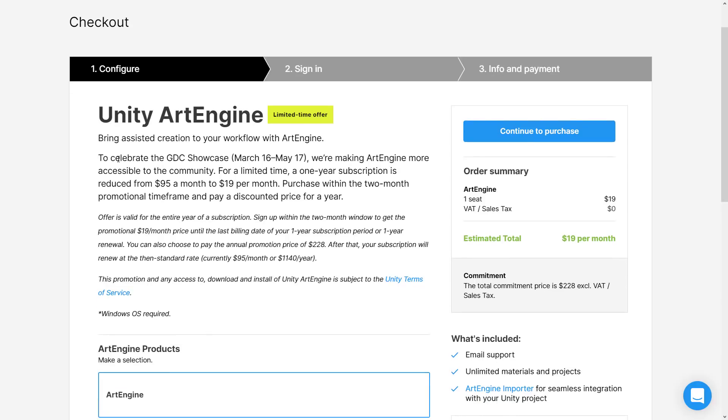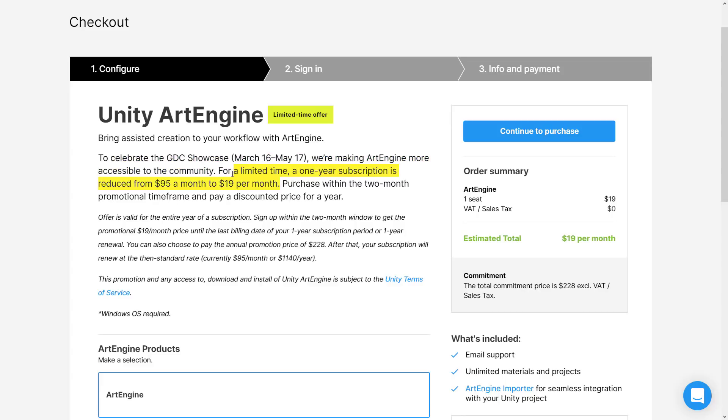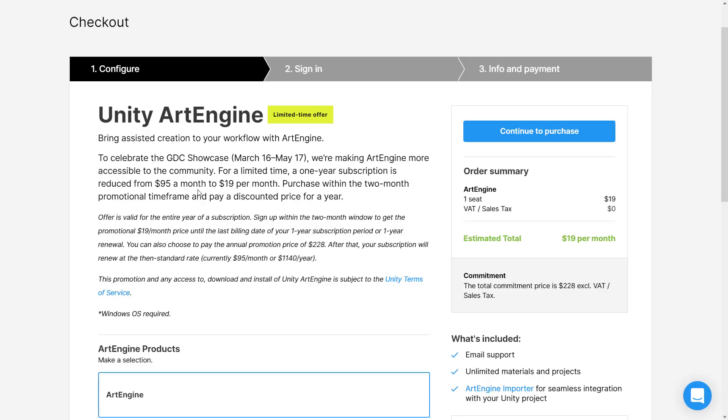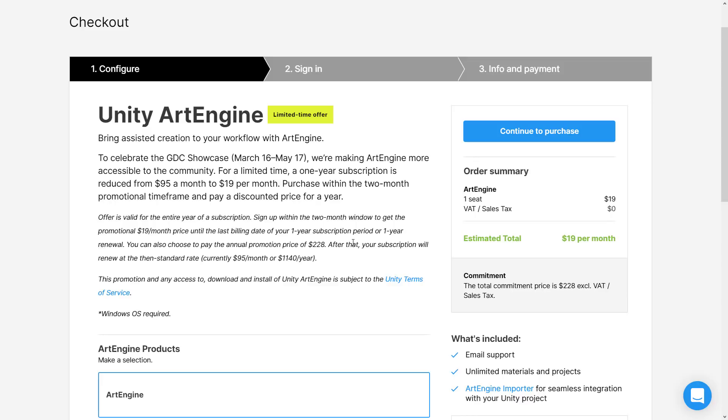To celebrate GDC Showcase March 16th and 17th, ArtEngine is more accessible to the community for a limited time. A one-time subscription is reduced from $95 a month to $19 a month, which is kind of making me wish I had already done the hands-on video. This offer, which is like a five-time savings, looks like it's only available for a couple of days, or actually two months. You get a two-month promotional window to try and pay a discounted price for the year. The offer is valid for the entire year of subscription. Sign up within a two-month window to get a promotional $19 a month price until the last billing date of your one-year subscription. You can then choose to pay the annual promotion price of $228 annually. After that, your subscription will renew at the then-standard rate of $1,140.